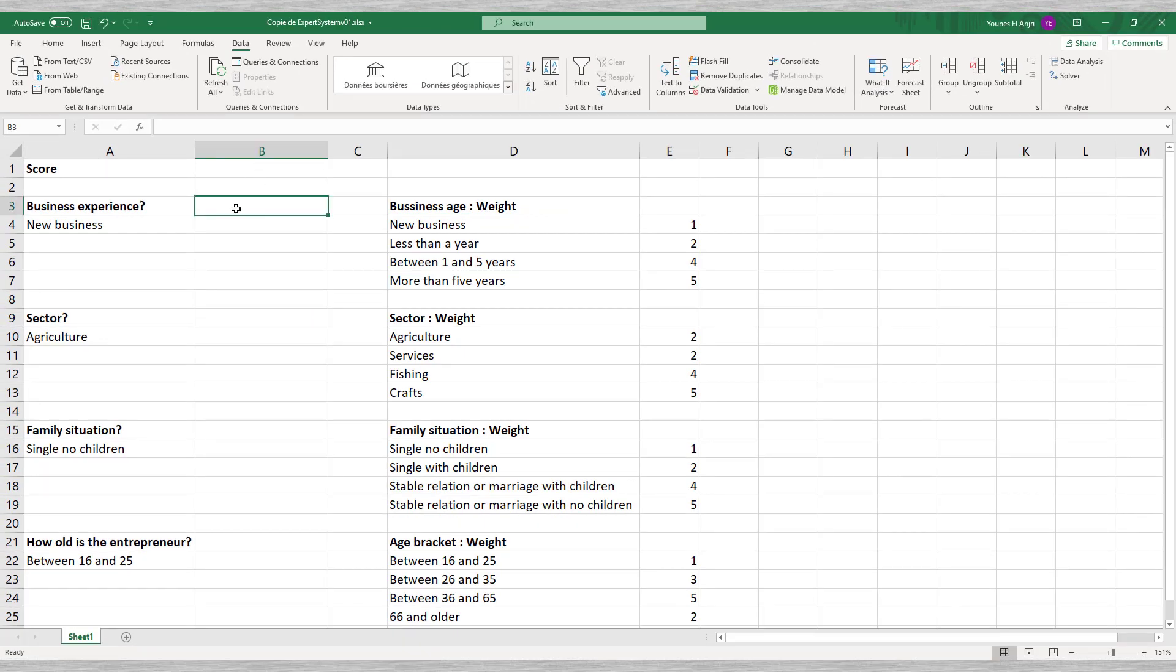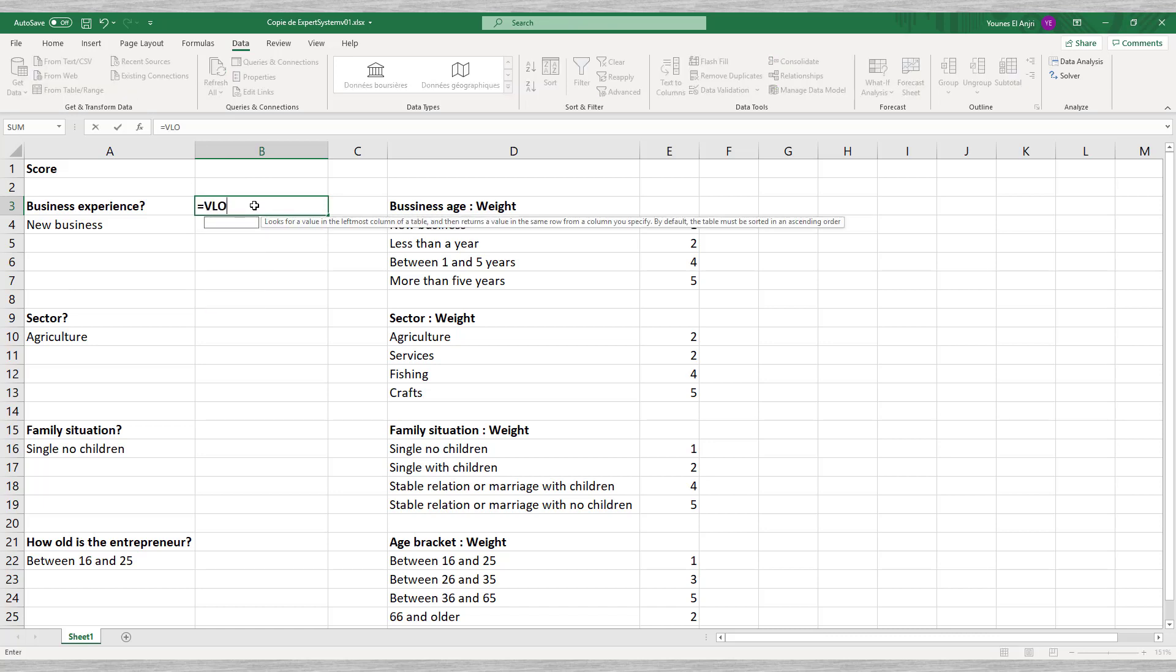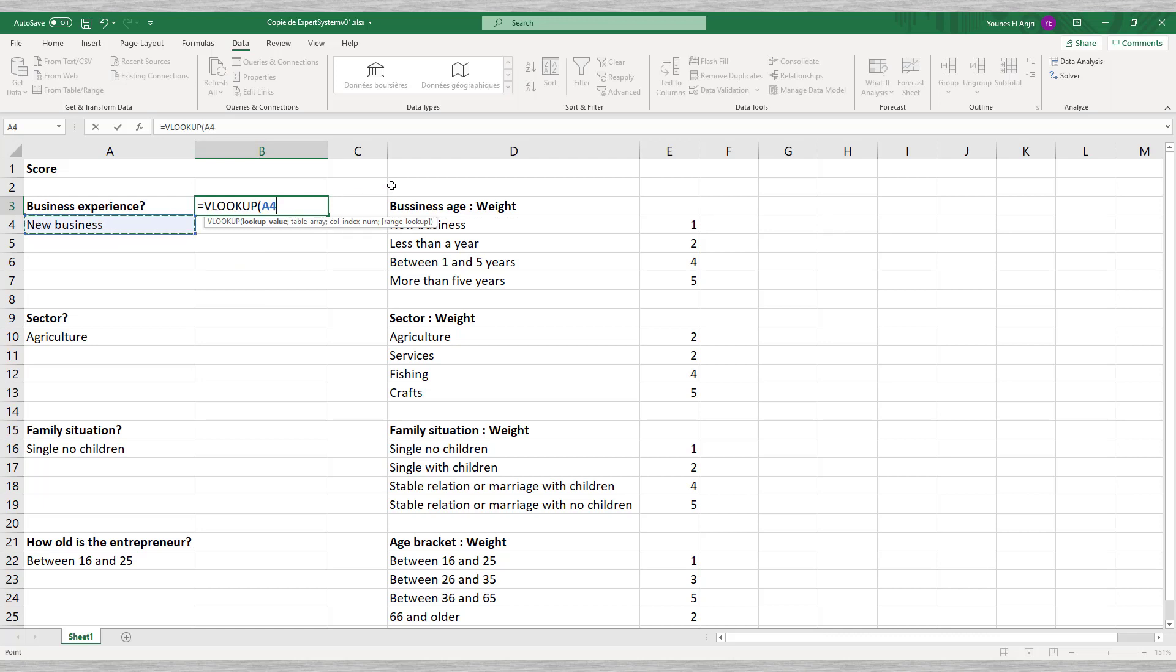We put these points right behind each of the answer options. Now we can show the score for each question depending on the answer given. We use the Excel Vertical Lookup function to do this.